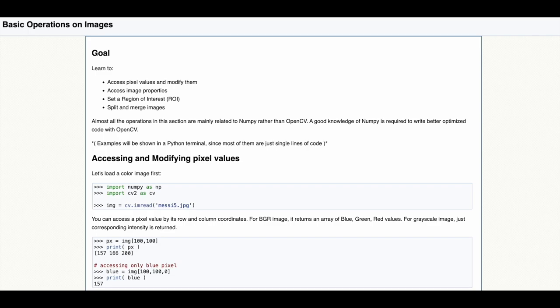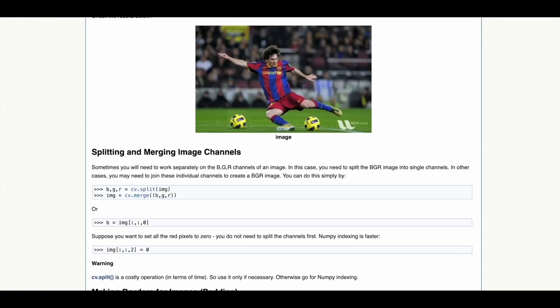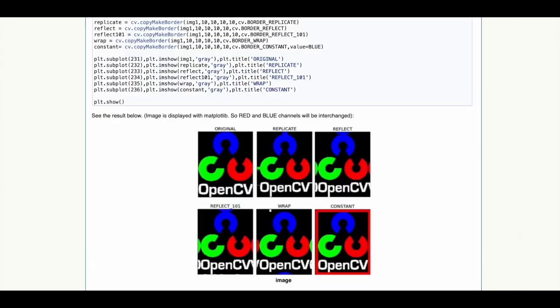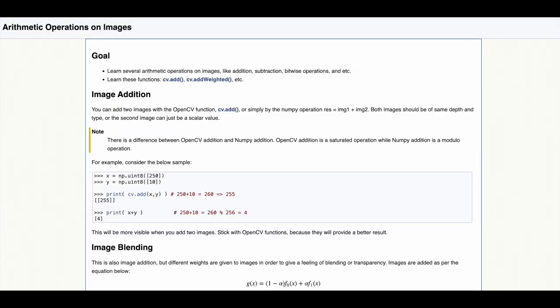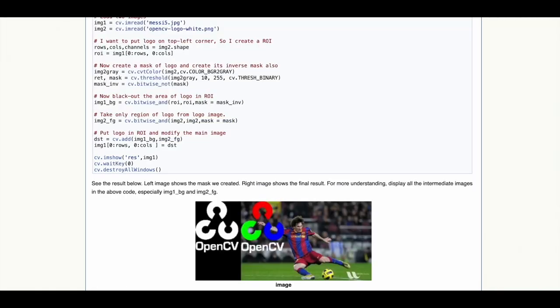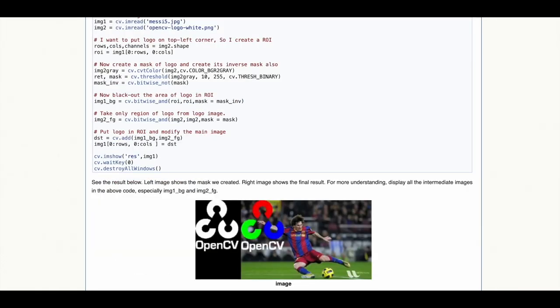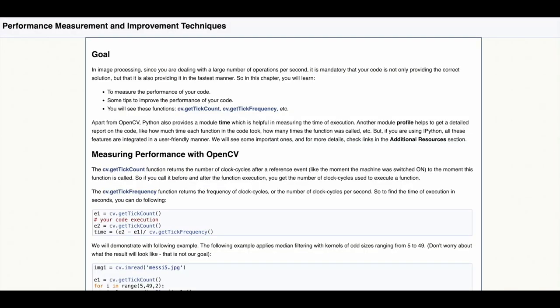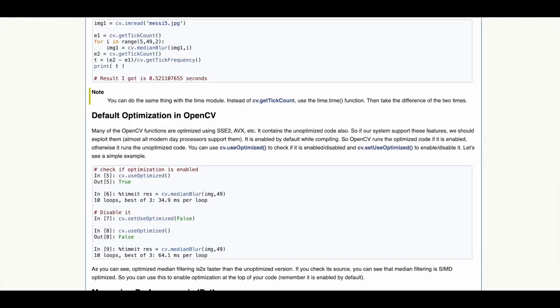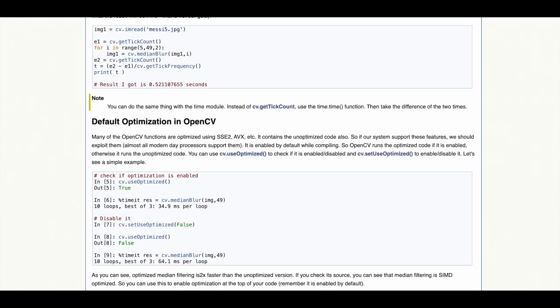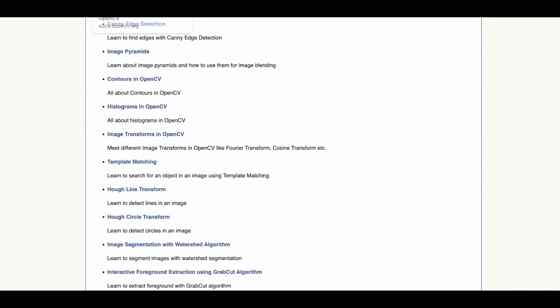The core functionality includes reading and editing individual pixels or regions of interest within images, splitting and merging channels, padding images, matrix operations on images such as addition, blending operations or bitwise operations, and functionality to measure performance and optimize OpenCV code.